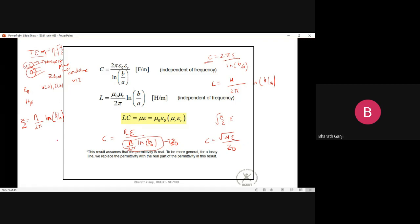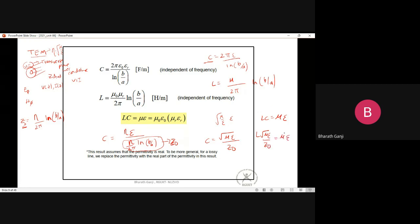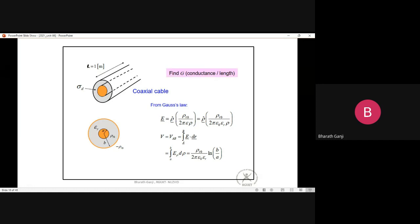Similarly, since L × C = με, we can write L = √(με) × Z₀. So if you know the characteristic impedance in the lossless case, you can easily calculate the line parameters C and L using these expressions.